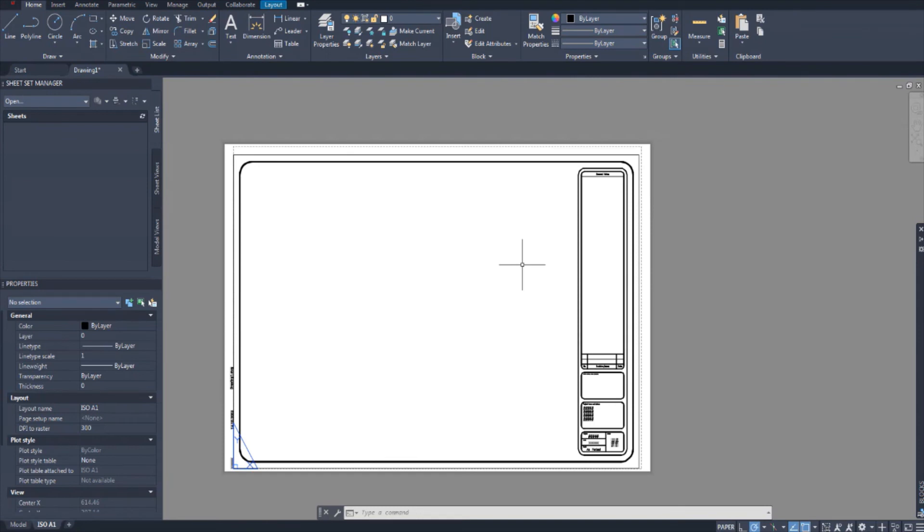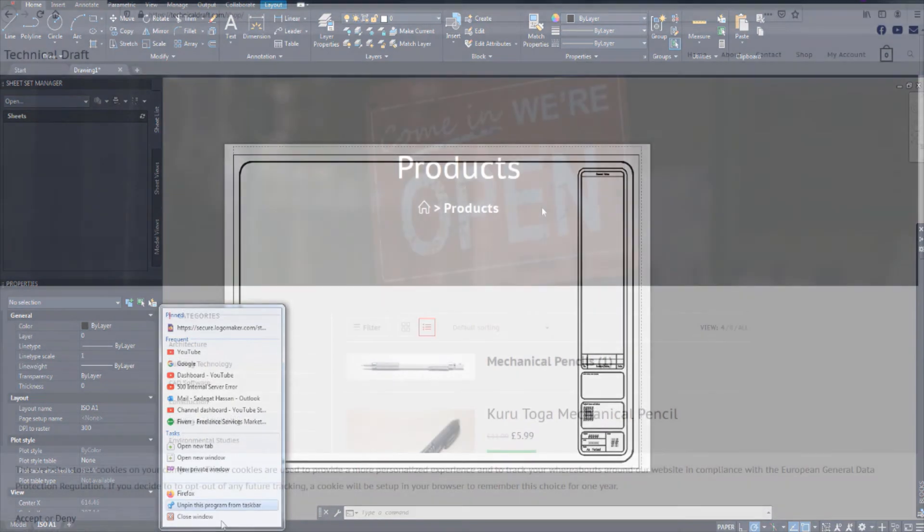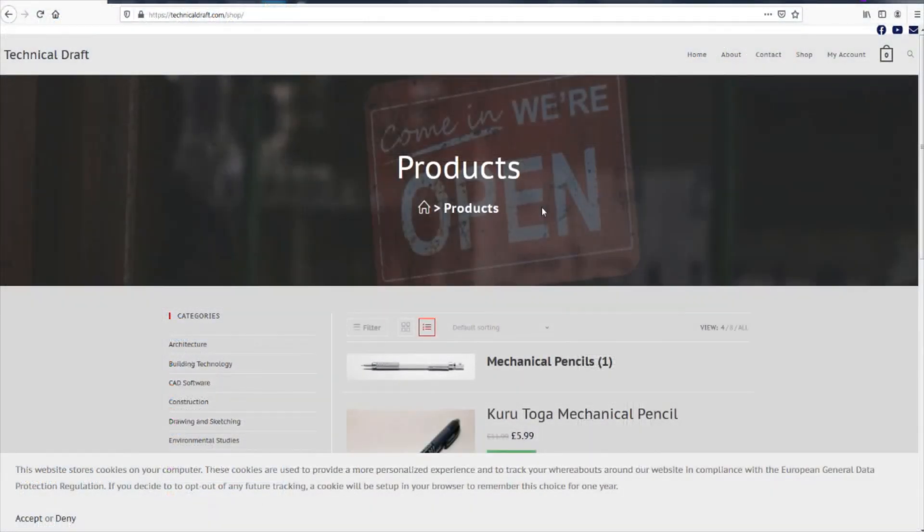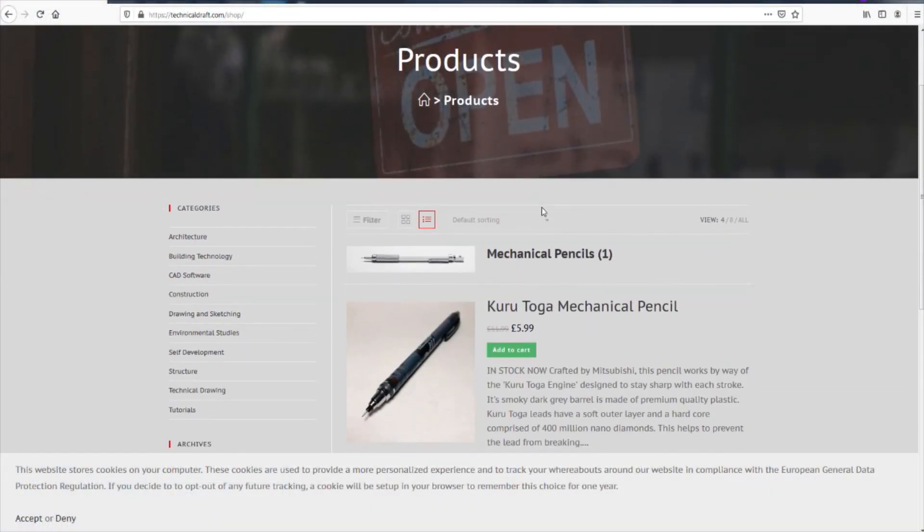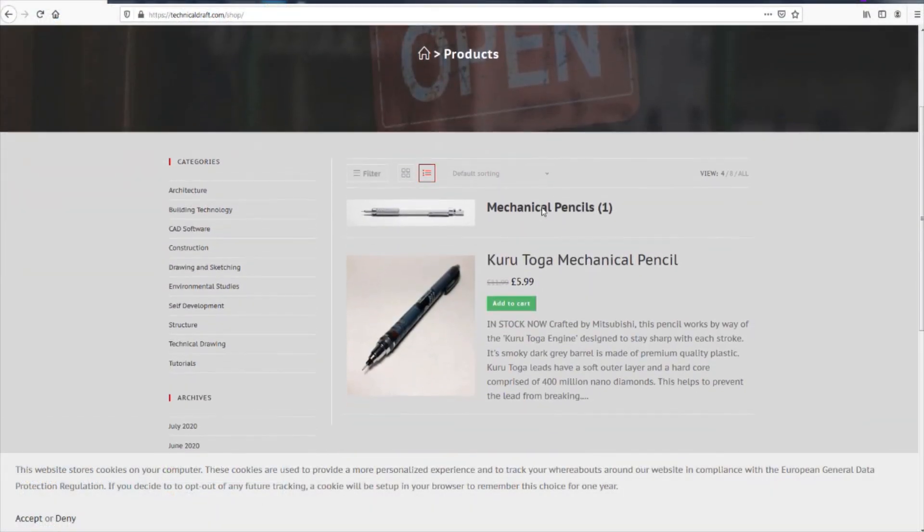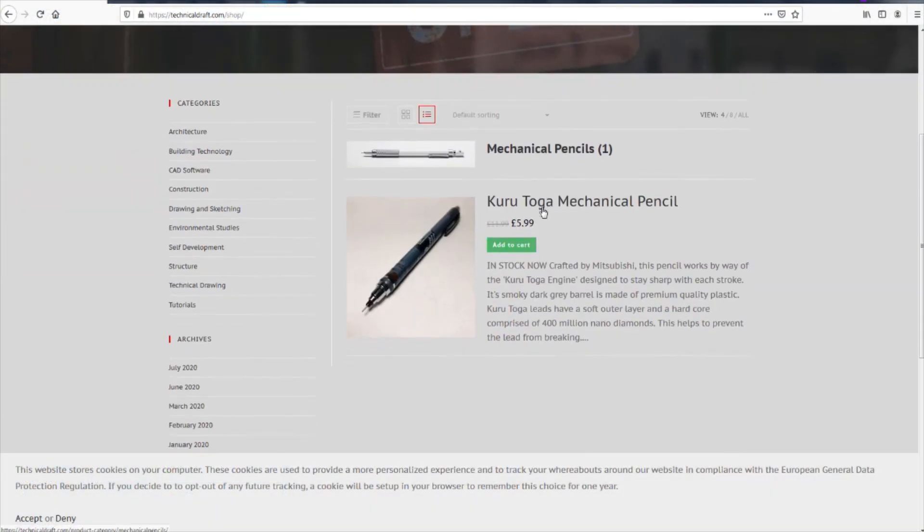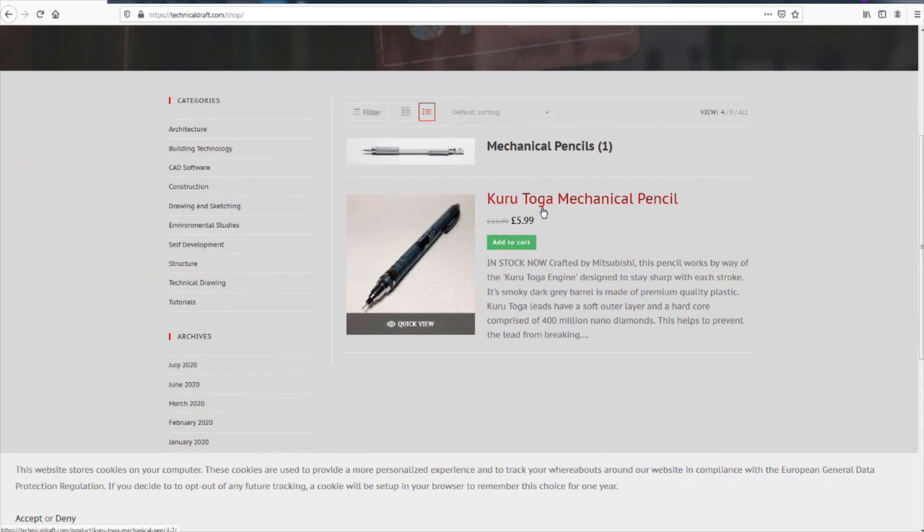If you enjoyed the video then give it a like. And if you'd like to support this channel. If you feel like contributing to the learning of this software. Then you can support this mission by buying a mechanical pencil from our online store. We've opened an online store. TechnicalDraft.com forward slash shop. For people with technical architectural minds.